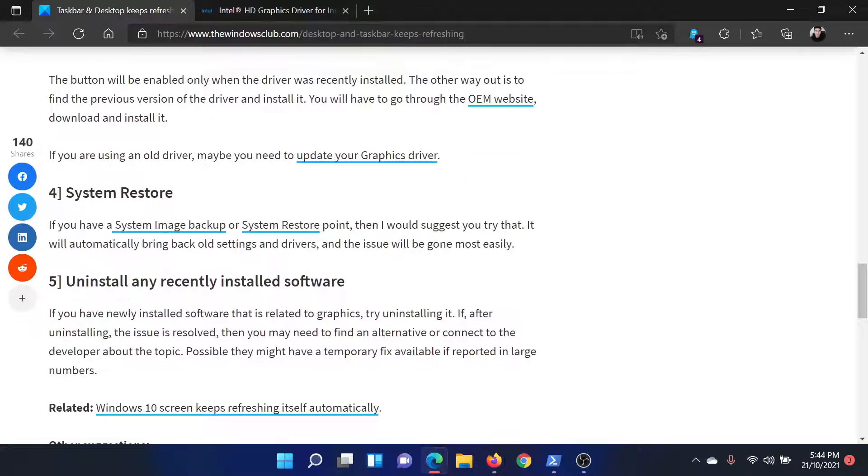If this works, well and good. If not, then the last option would be to perform a system restore.